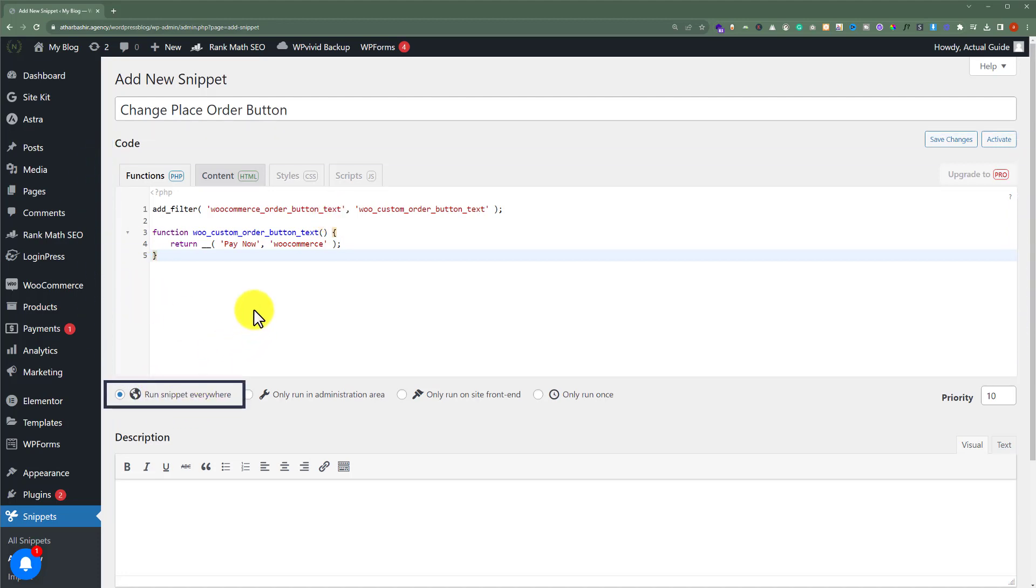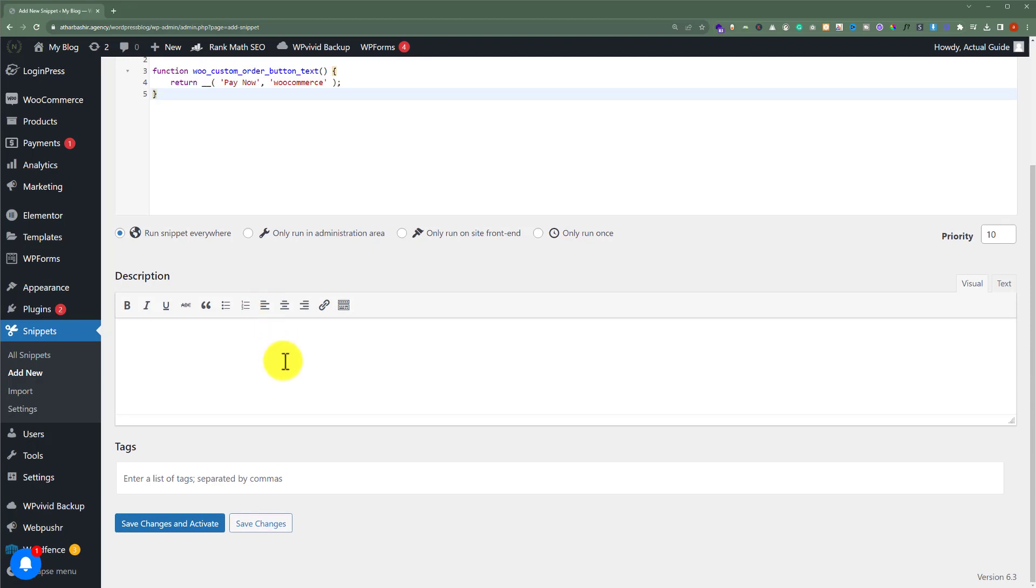After that, just scroll down to the bottom and click on save changes and activate.